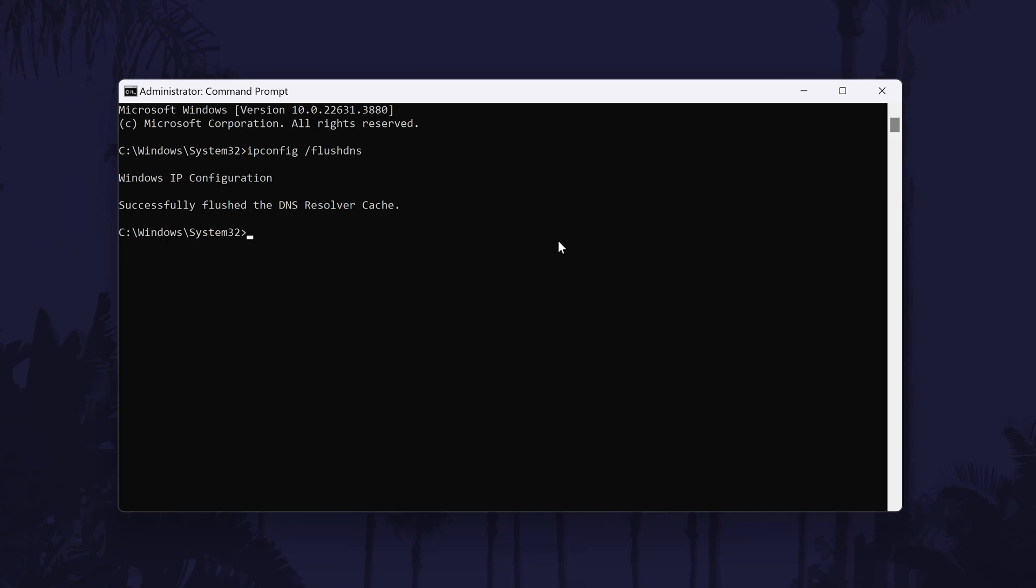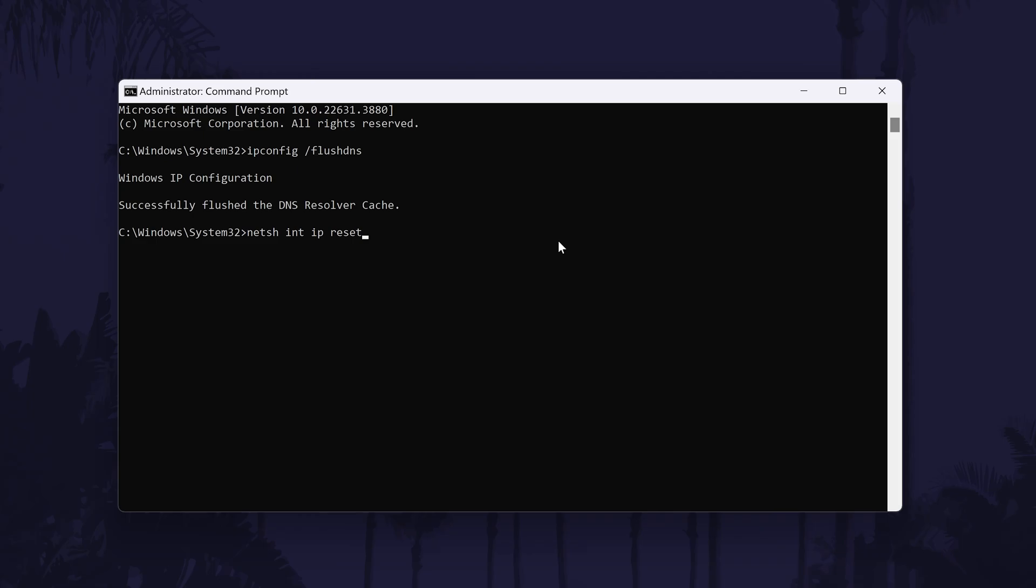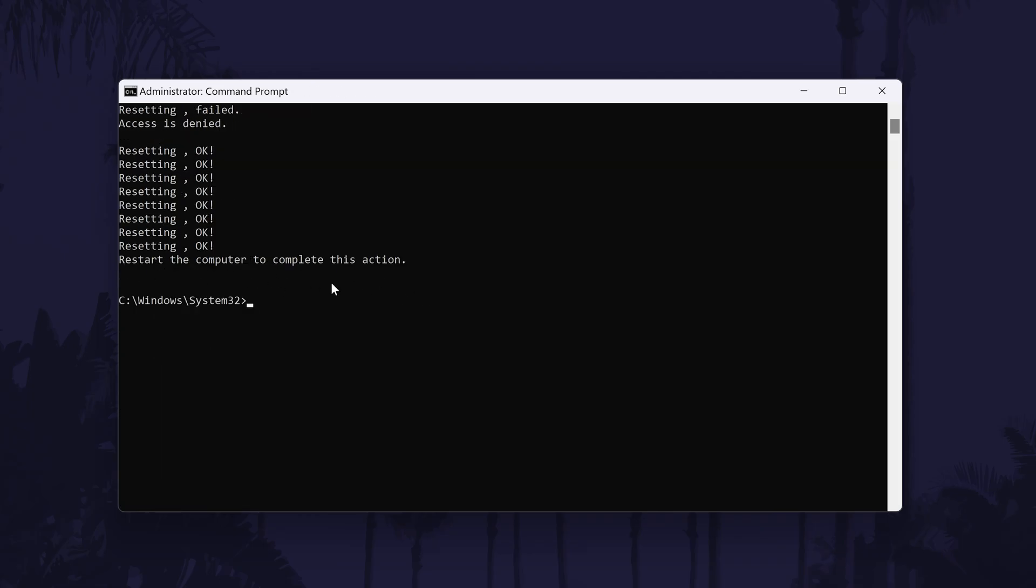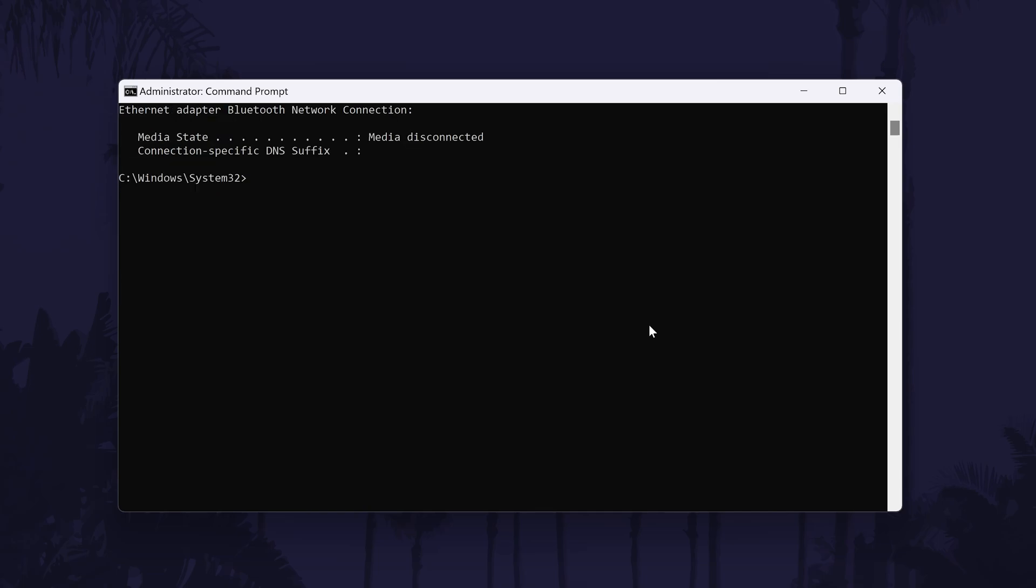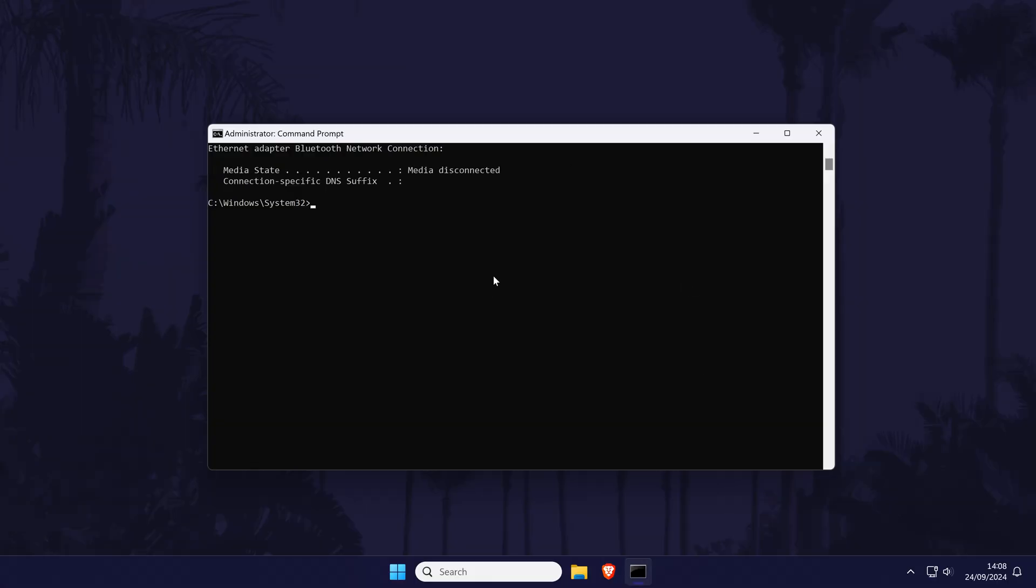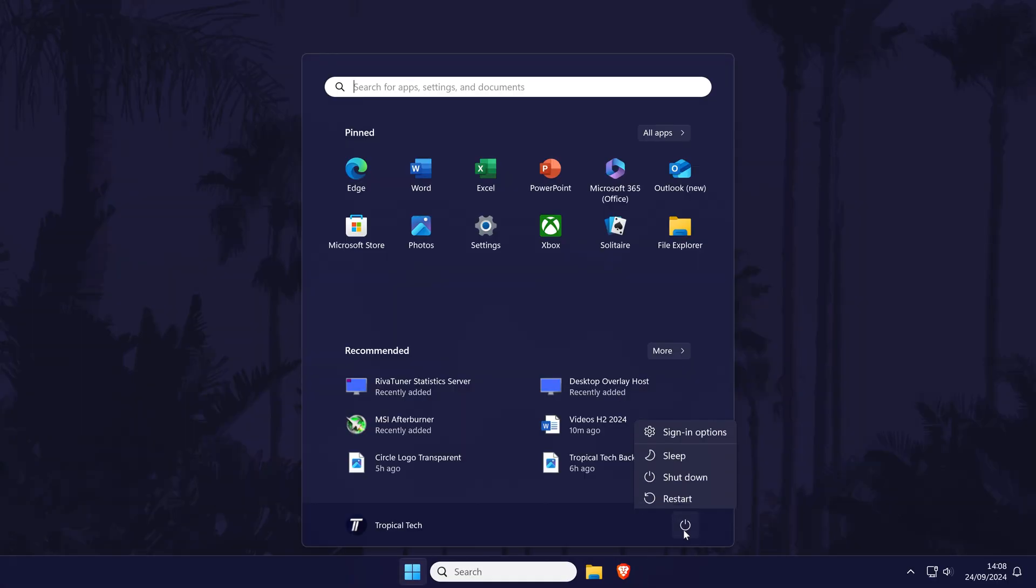Next, type in netsh then space, then int space ip space reset. Press the enter key to run this command. The next command to enter is ipconfig space forward slash release. Press enter again to run this one. Now type in ipconfig space forward slash renew and then press enter. Now is a good time to restart your PC to see if any of these commands have fixed the problem.